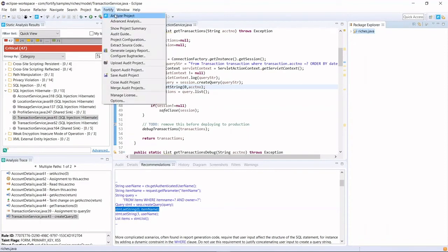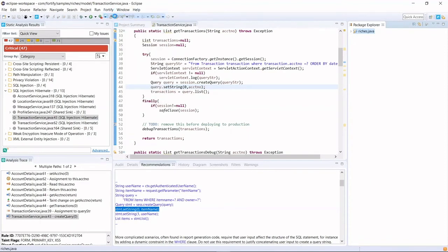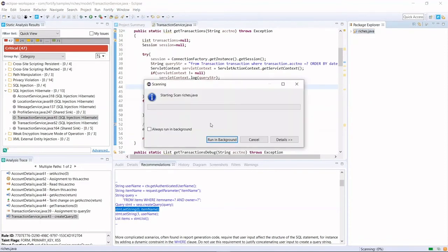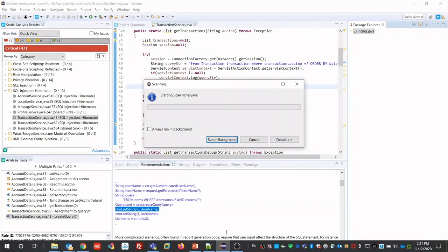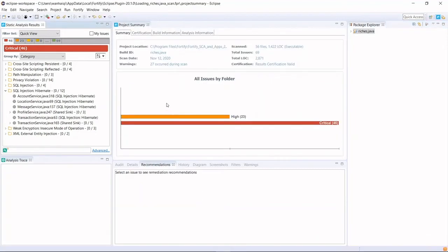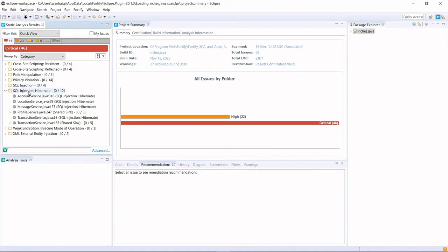Then run the Fortify scan again. Now the scan is finished. Let's review the summary. This time, only 46 critical vulnerabilities have been identified, which used to be 47. Under SQL injection Hibernate, there were 13 vulnerabilities, now there's only 12.